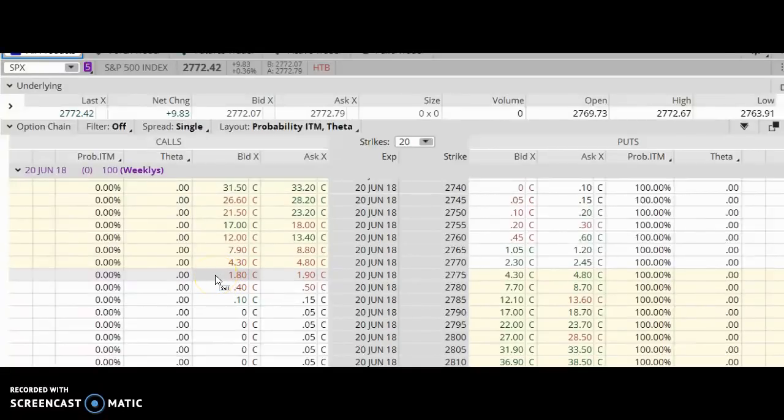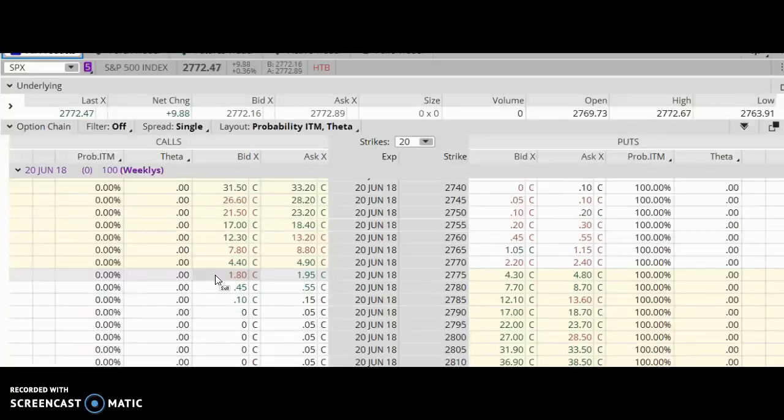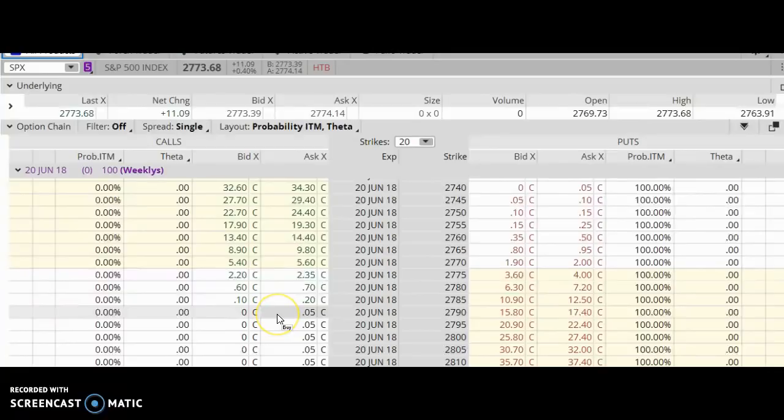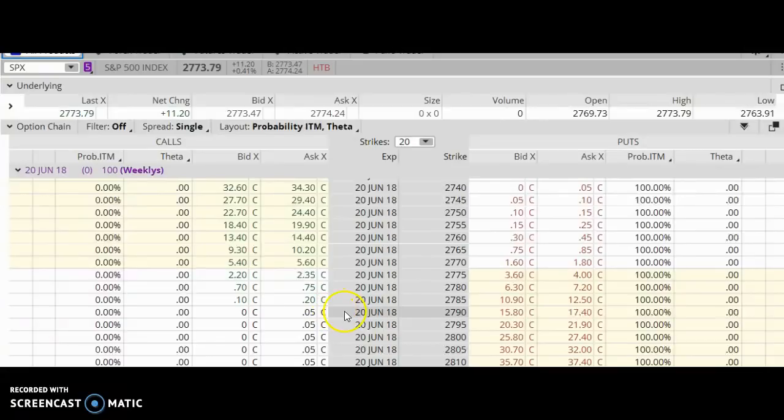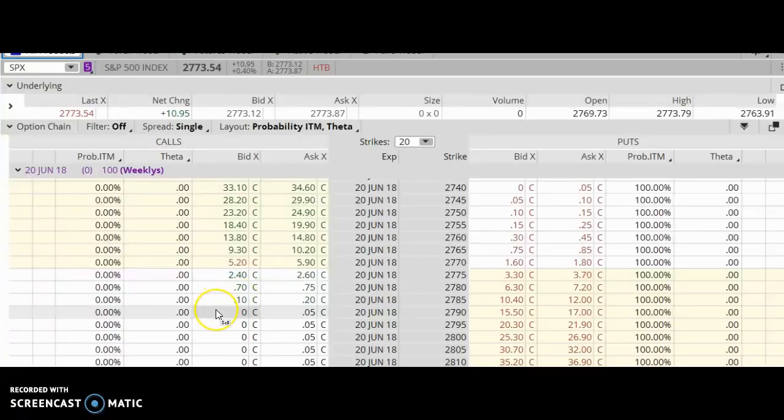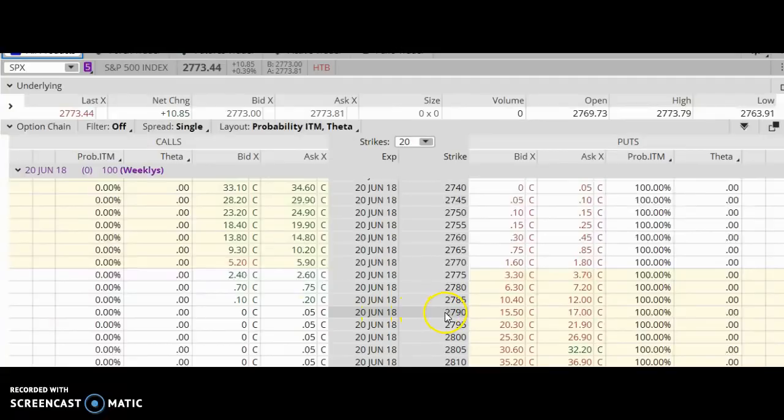Of course, I am not going to be selling naked call options on the SPX. That means I need to buy another option that's out of the money and relatively cheap. As I'm looking at this options chain, I can see that these options in this area are relatively cheap. So I think I'm going to buy this one right here: 2790, and it's going to cost me about five cents, which is not bad.